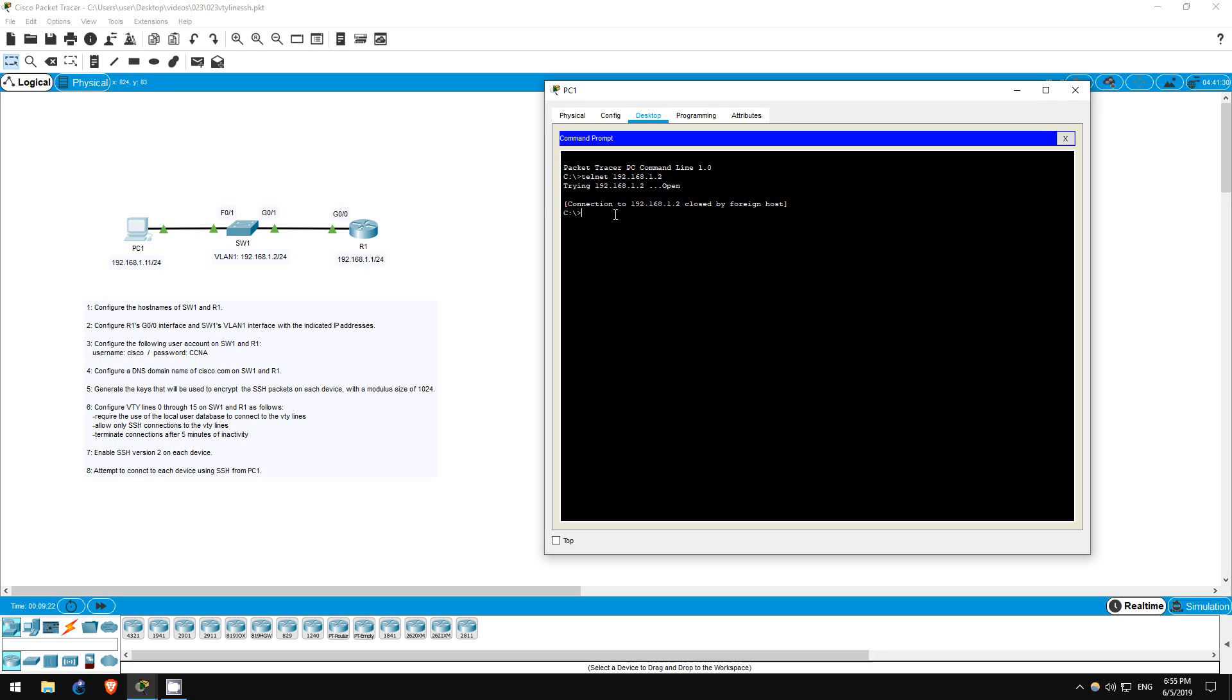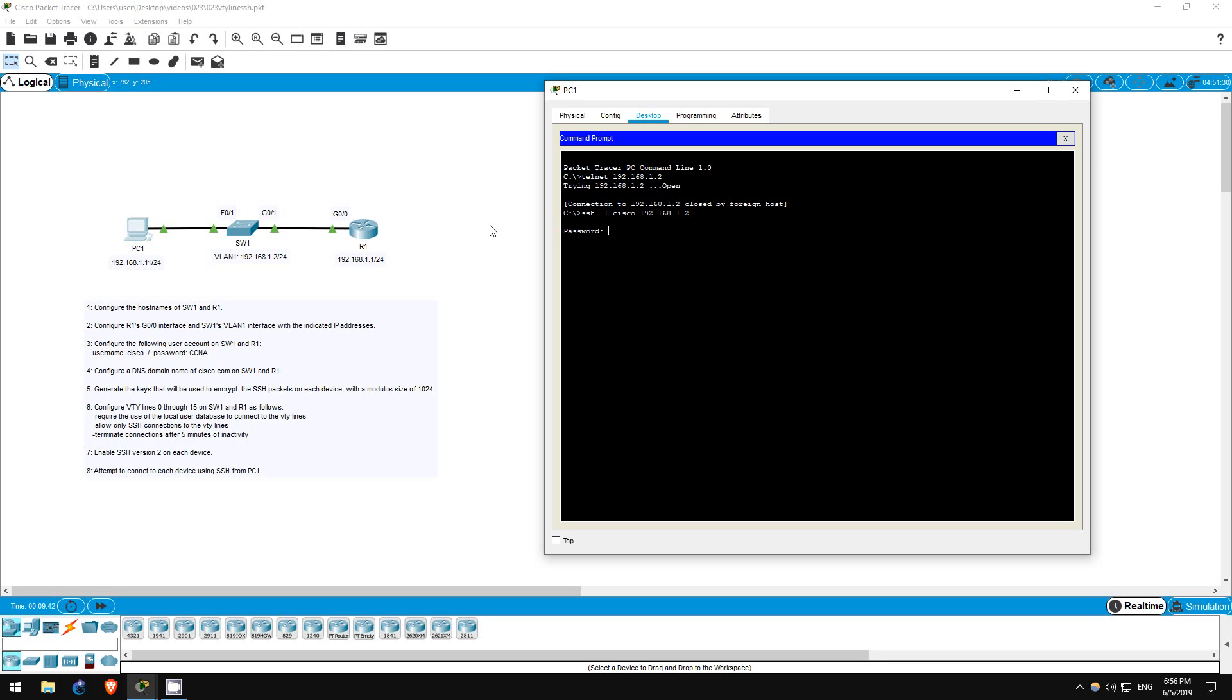Now let's try SSH. That is done with this command: SSH hyphen L Cisco, Cisco being the username we are connecting with, which we configured on SW1 and R1, followed by the IP address 192.168.1.2. I'll enter the password of CCNA in all caps, and there we go, we're on SW1.